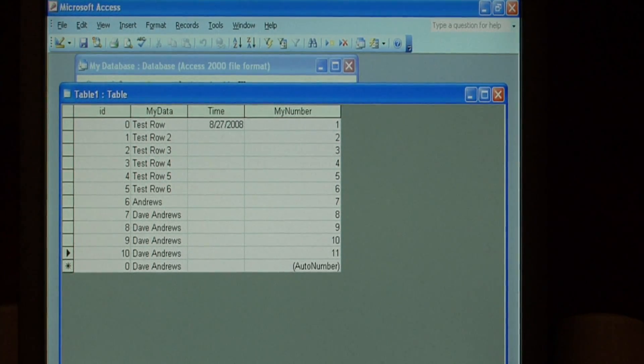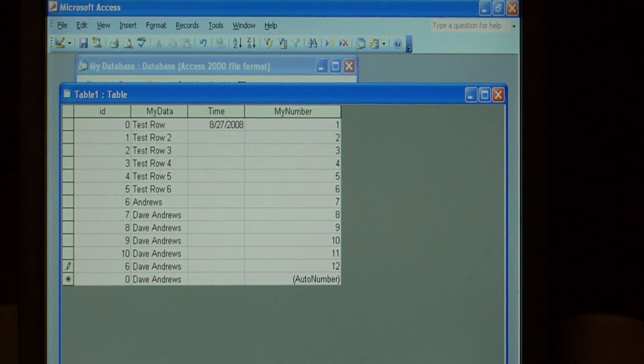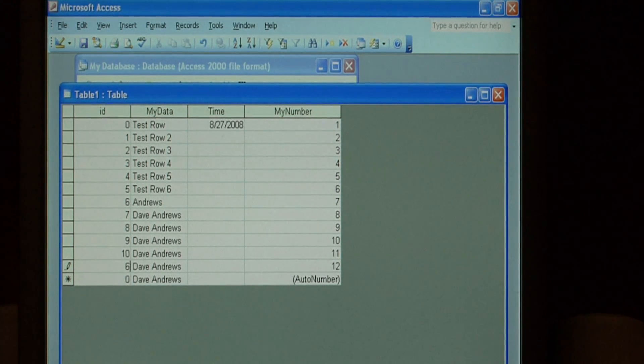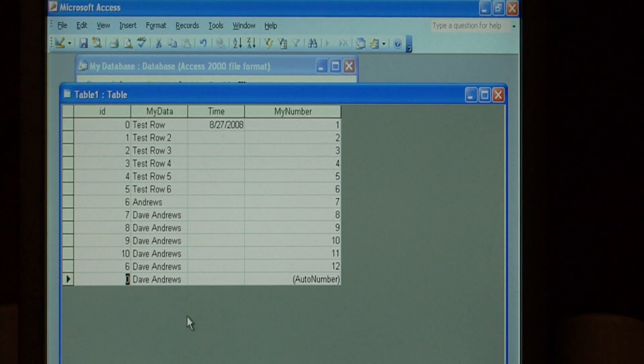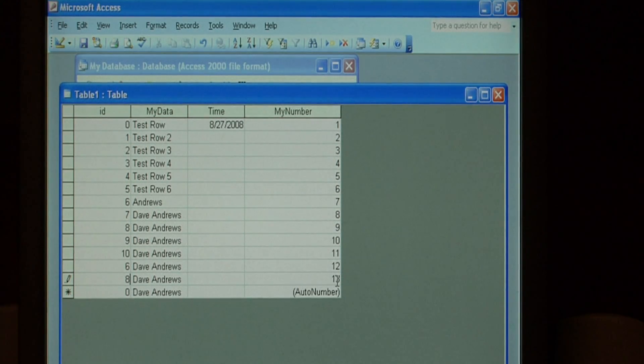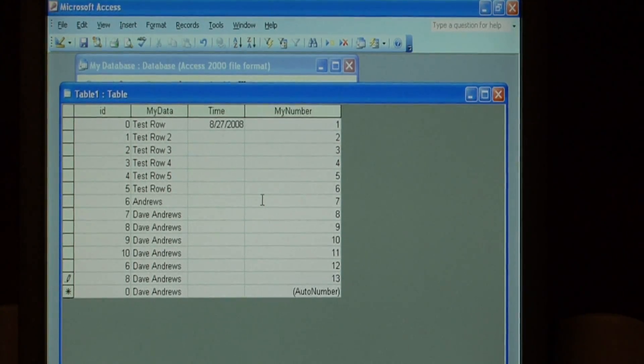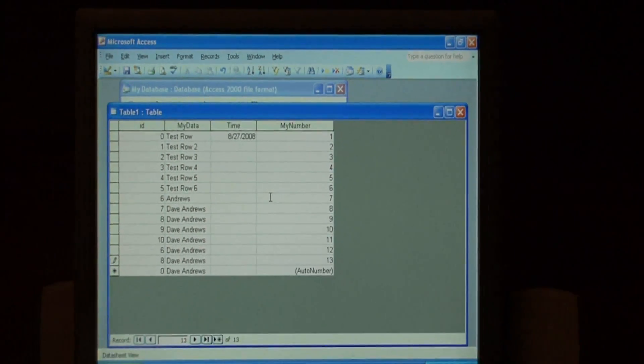I'm going to insert a new row. And as you can see, the number twelve has been added. Let's insert another row. And the number thirteen has been added. It's that easy to create an automatically generating number field.